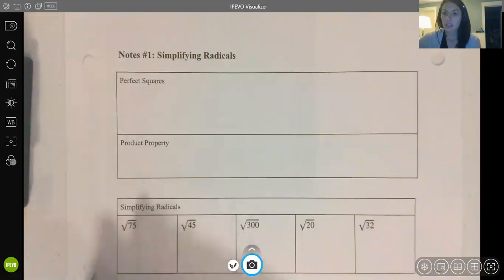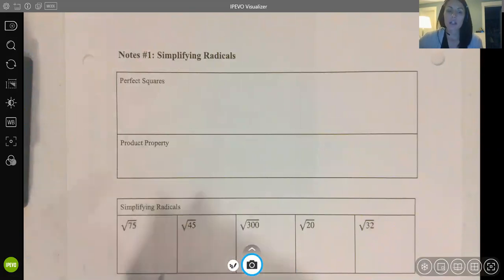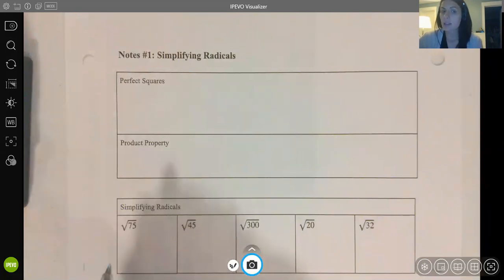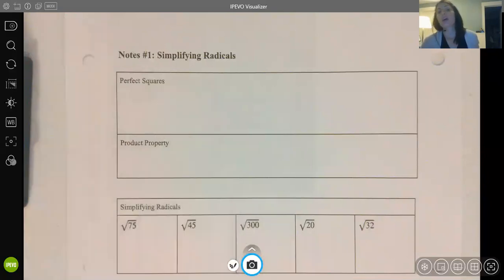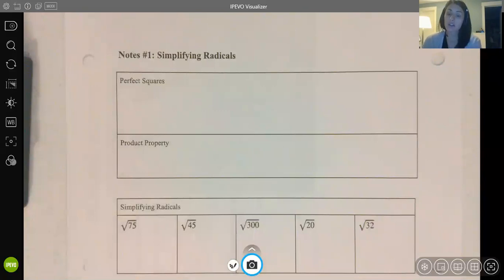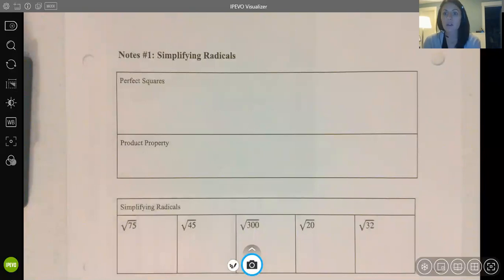The first thing we're going to talk about in geometry is a refresher on how to simplify radicals. We simplified radicals in Algebra 1 — we spent an entire unit learning how to add, subtract, multiply, and divide radicals. We don't need to get quite that involved in geometry, but we certainly encounter answers that are radicals, such as in the Pythagorean theorem, the distance formula, and right triangle trig.